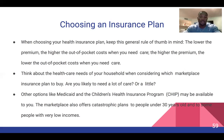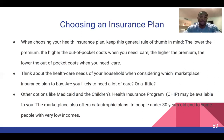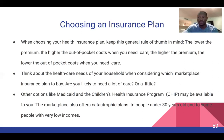When choosing health insurance plans, keep this general rule of thumb in mind: the lower the premium, the higher the out-of-pocket cost when you need care; the higher the premium, the lower the out-of-pocket cost when you need care. Think about the health care needs of your household. Consider whether you're likely to need a lot of care or just a little. Other options like Medicaid and the Children's Health Insurance Program (CHIP) may be available to you. The marketplace also offers catastrophic plans to people under 30 and people with very low incomes.